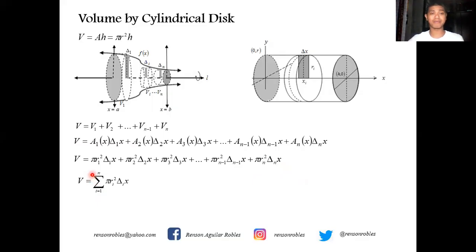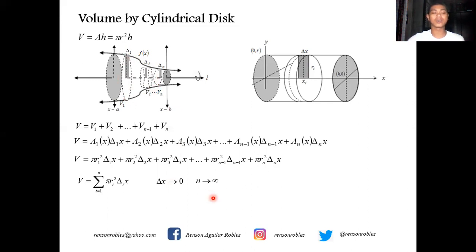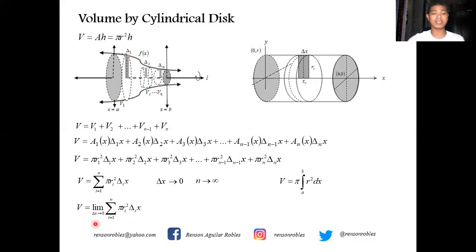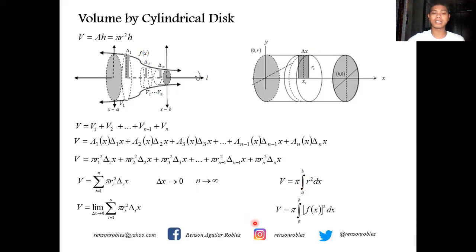Just as we did for the area of a region bounded by different curves, we take a very small norm delta x approaching zero, so the number of cylinders approaches infinity as n approaches infinity. We take the limit of the summation of pi r sub i squared delta sub i of x as delta x approaches zero and n approaches infinity. This can be written in integration notation as V equals pi times the integral of r squared dx evaluated from a to b. If the axis of revolution is the x-axis, then r is represented by f of x, giving V equals pi times the integral of f of x squared dx from a to b.